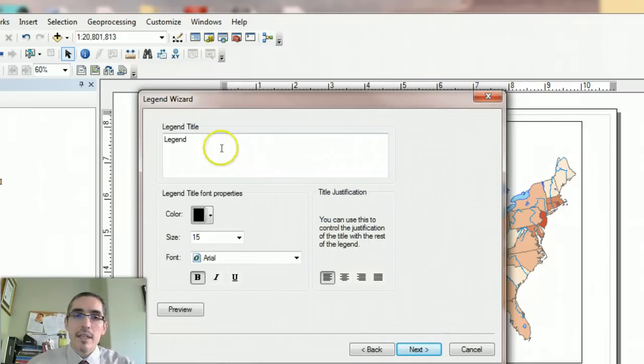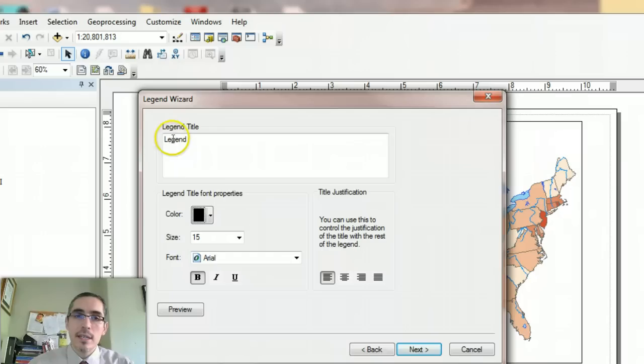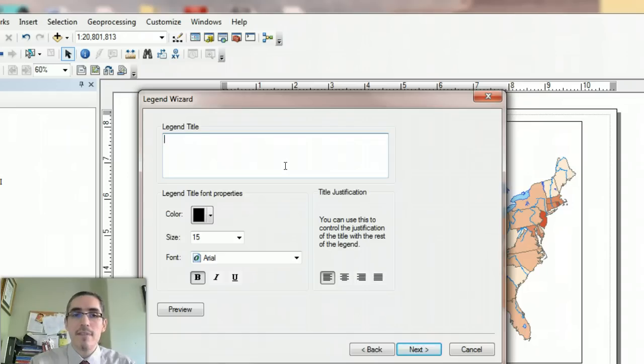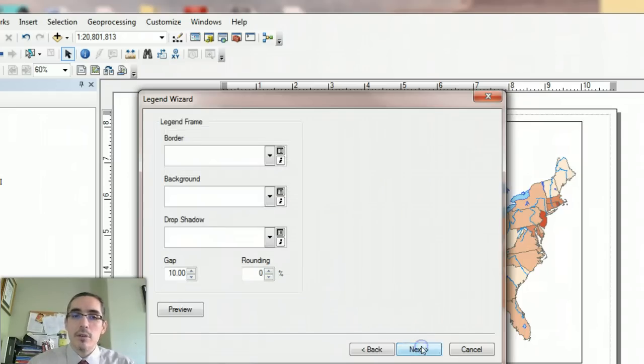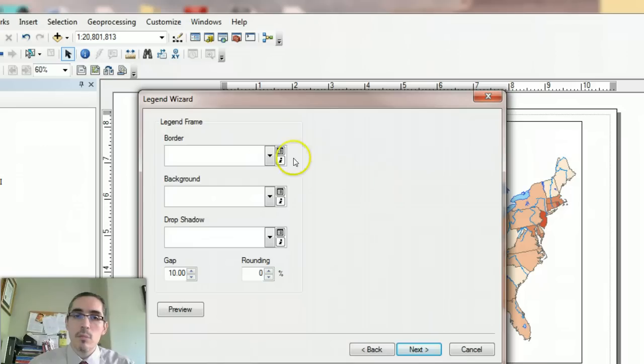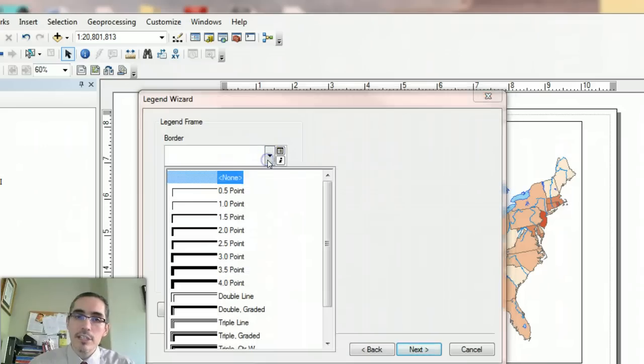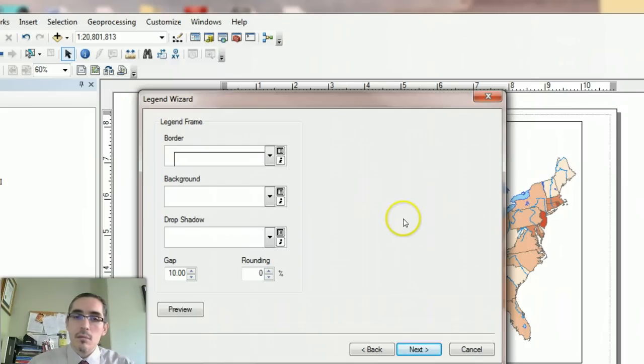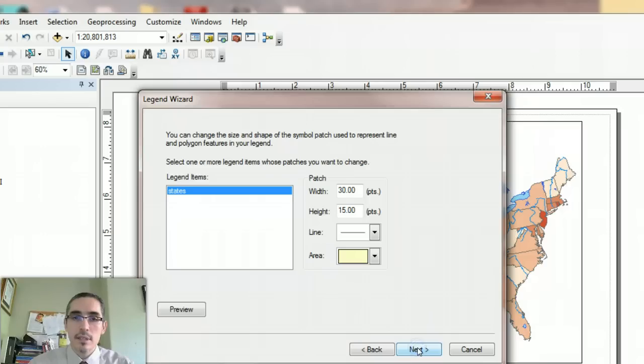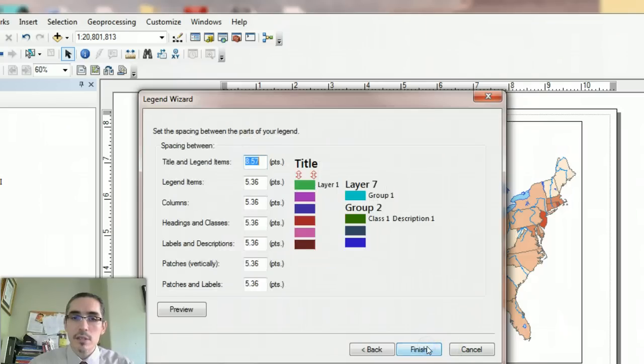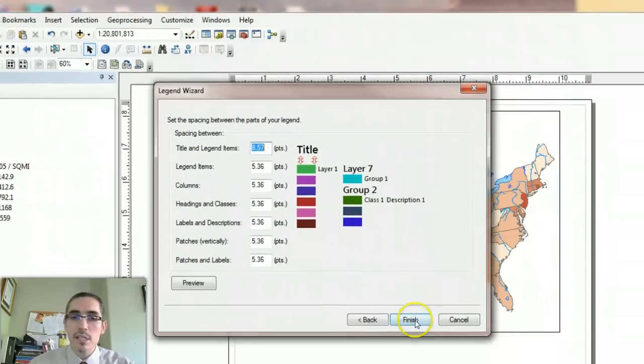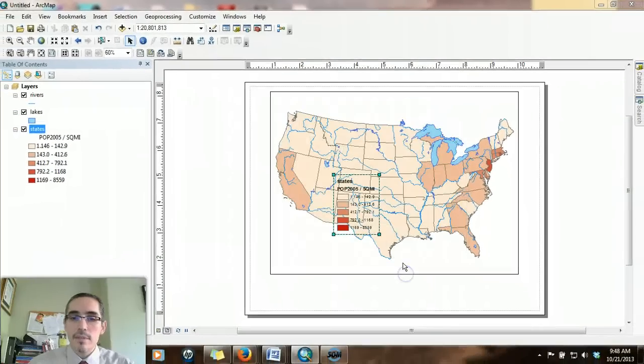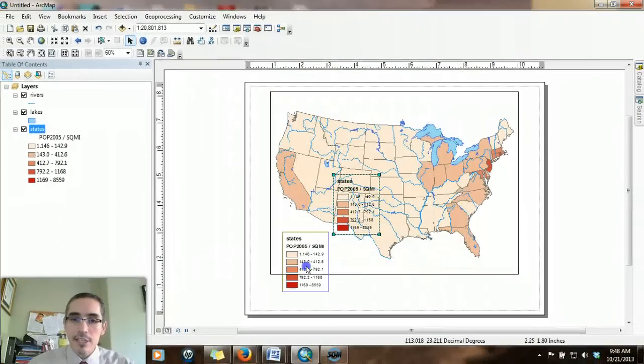I'll choose next. It gives me the option to create a legend title. I don't think we need one, and we definitely don't want the word legend. I think that's obvious. Then the question is, do we want a border around the legend? I think a thin line would probably be good. We can go with the defaults, and then we'll choose finish. And we have a legend here.